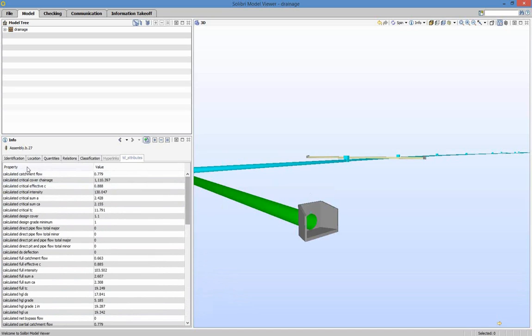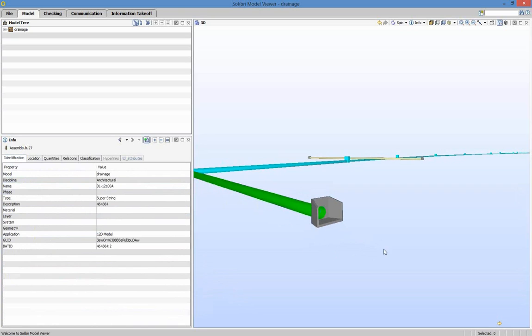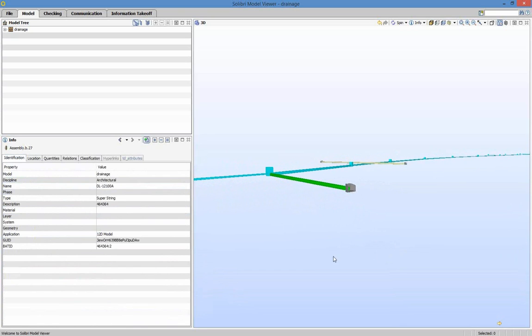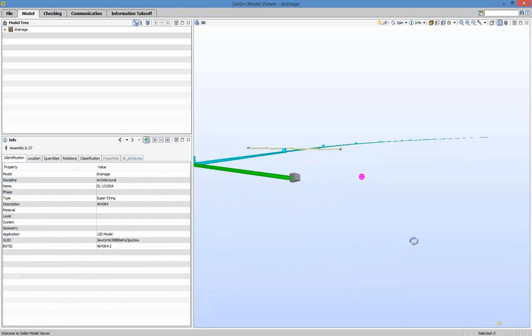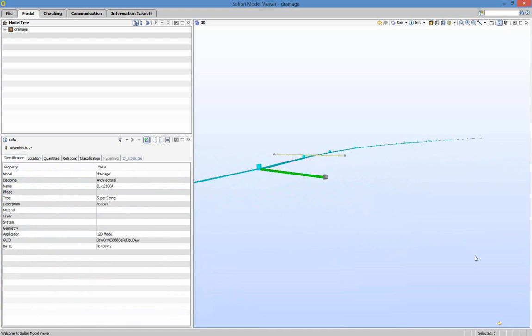One request from the Sydney Light Rail team was whether we could cull some attributes — they needed to analyze the network inside 12D but didn't necessarily need all that information in the BIM system. The answer was yes — we could provide a tool to remove some attributes and make the file a little less cumbersome. As you can see, the export to IFC works very well and is very easy to do. The product inside the BIM software is an exact replica of what you see inside 12D, complete with attributes and all its data.